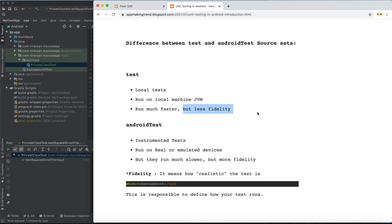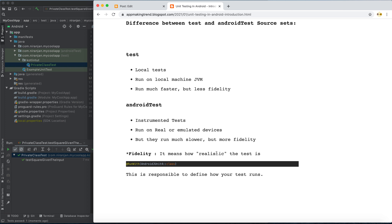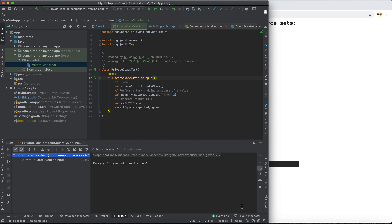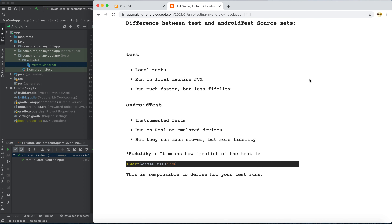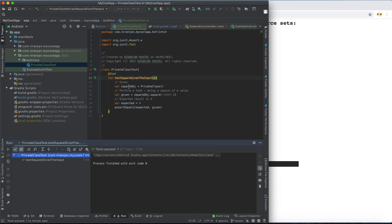However, local unit tests have less fidelity. Fidelity means how realistic the test is — how closely it reflects running the app in real conditions. In a real scenario you'd run the app on an emulator. Unit tests are less fidelity but run much faster, and they test logical methods — for example, testing a square calculation function.